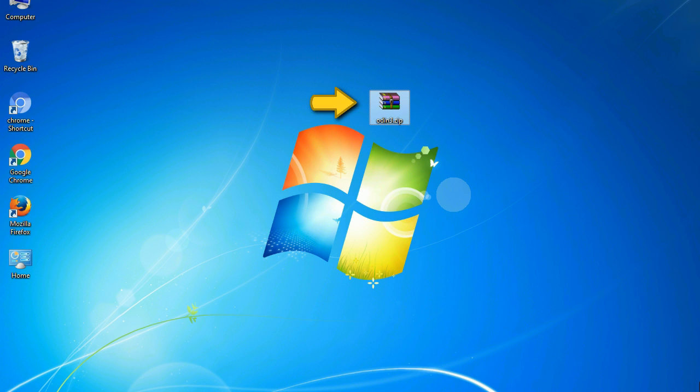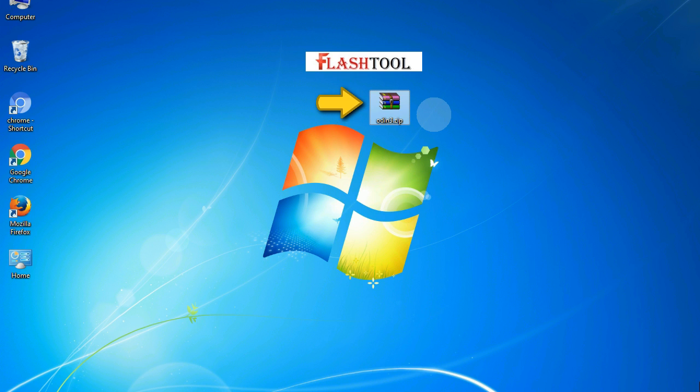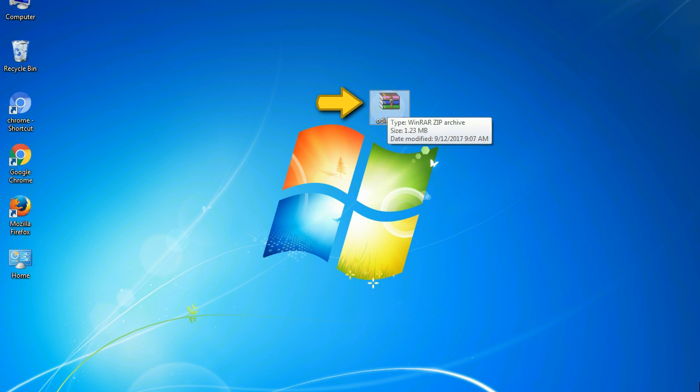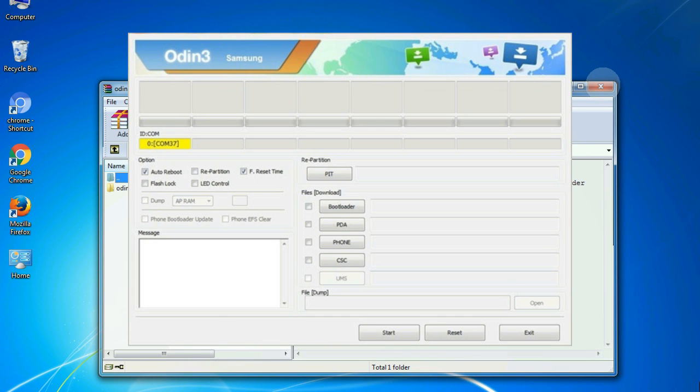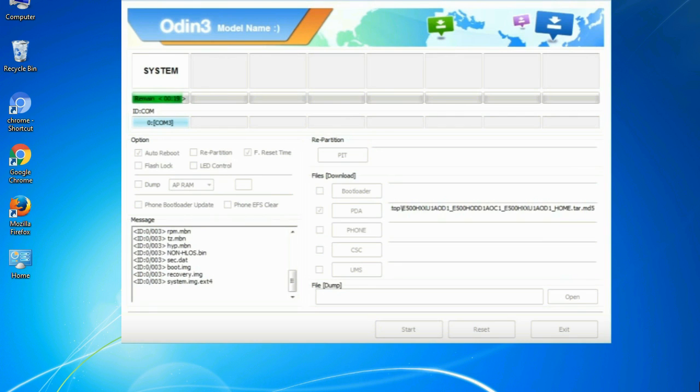Odin is a firmware flashing software developed and internally used by Samsung. It is believed that instead of being released by Samsung officially, the tool was leaked accidentally. Thanks to the leak, this effective tool is now widely used by Samsung users to flash firmware, recoveries, bootloaders, or modem files on Samsung Galaxy devices.